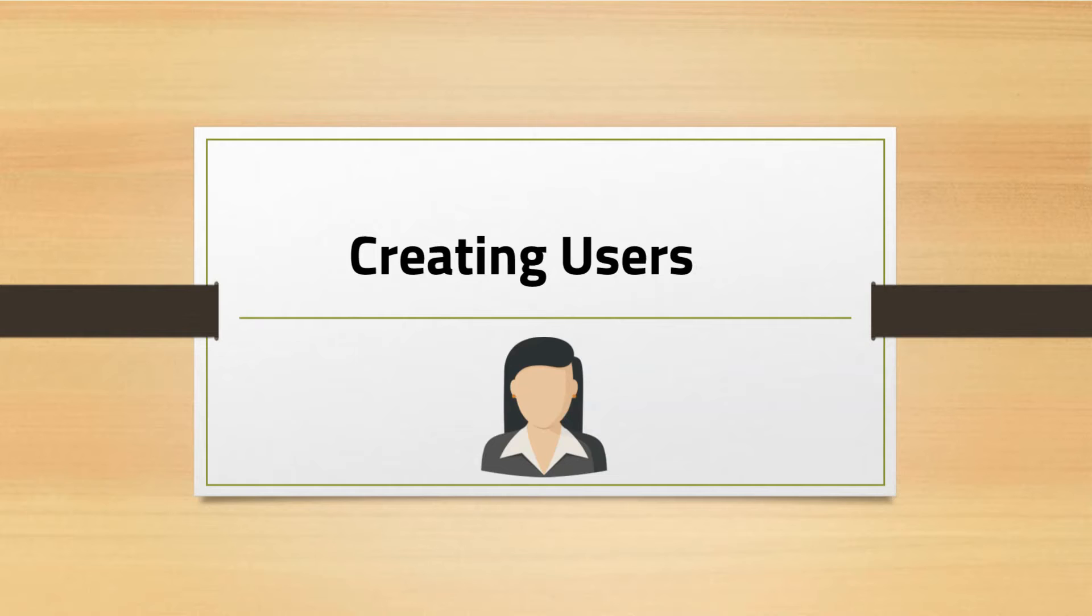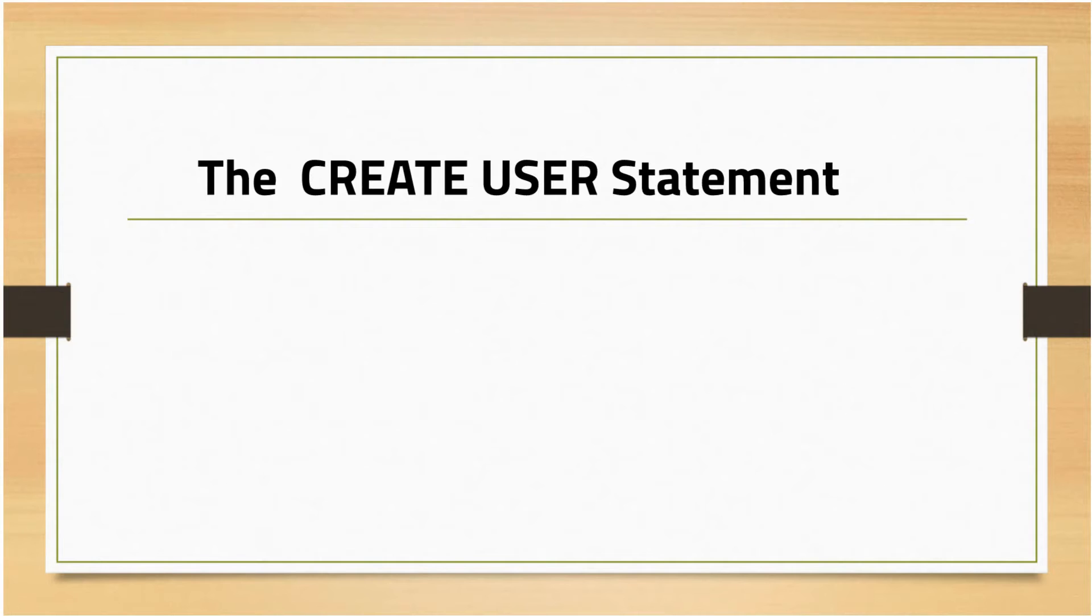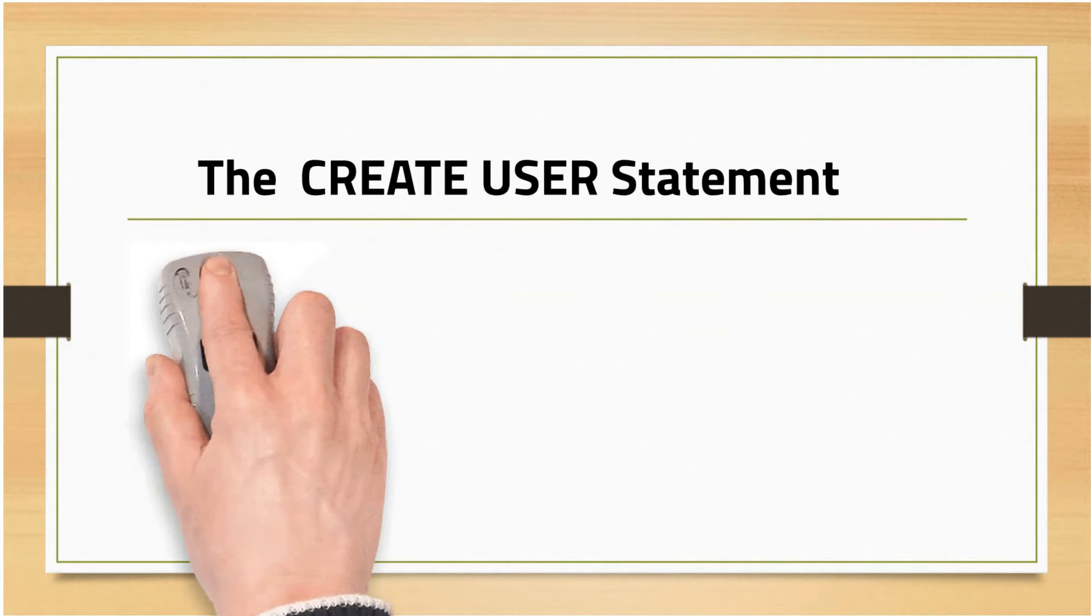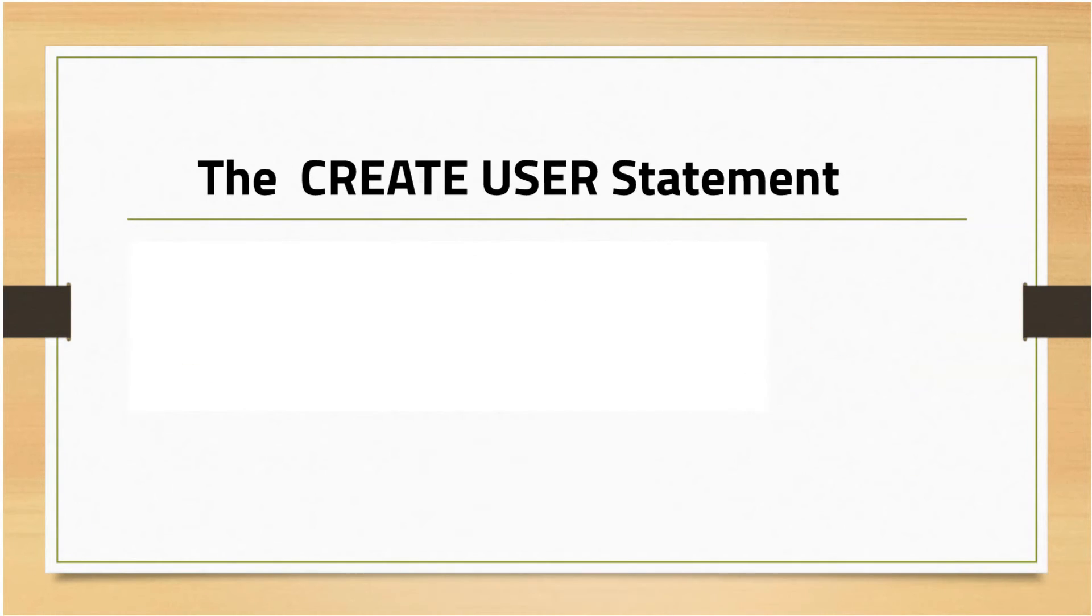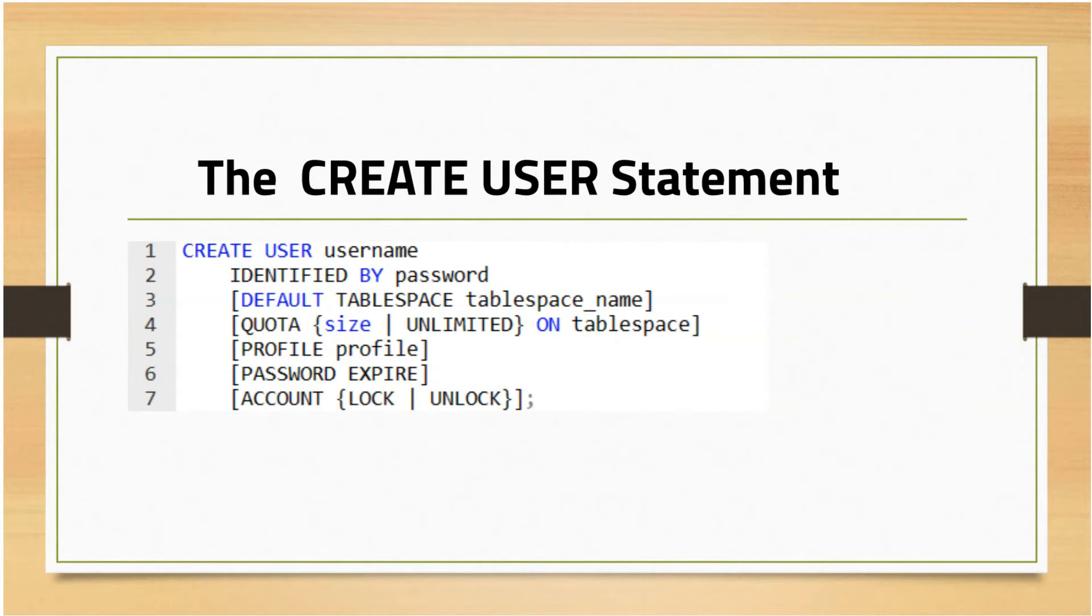Because Amazon RDS is a managed service, sys and system users can't be used by default. These two users are the most powerful in the Oracle database. In order to create a user, you can use the CREATE USER statement, which follows the basic syntax as shown on your screen, or you could use SQL Developer.